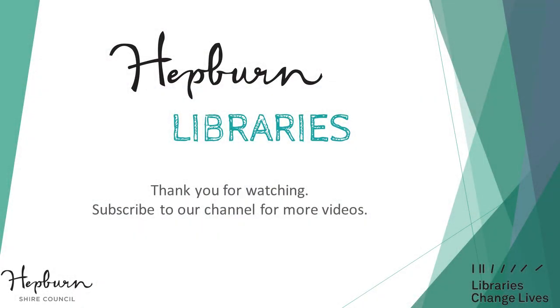If you have found this video useful, please give it a thumbs up. And don't forget to check out our other videos on our Hepburn Libraries YouTube channel. Thank you. Bye.